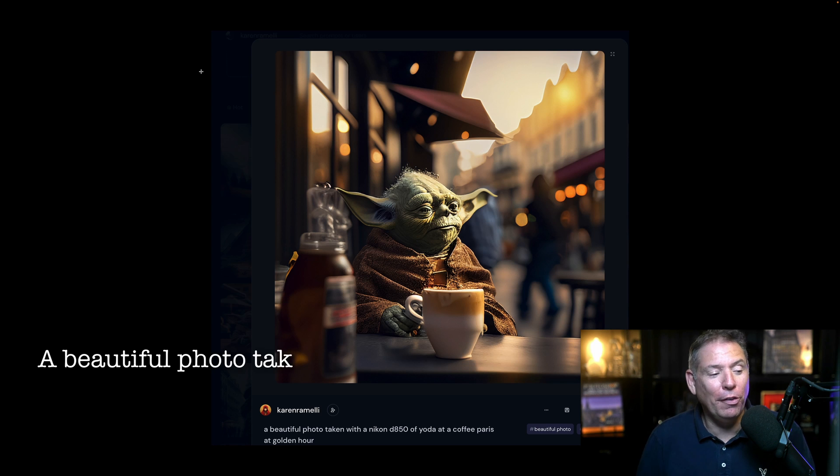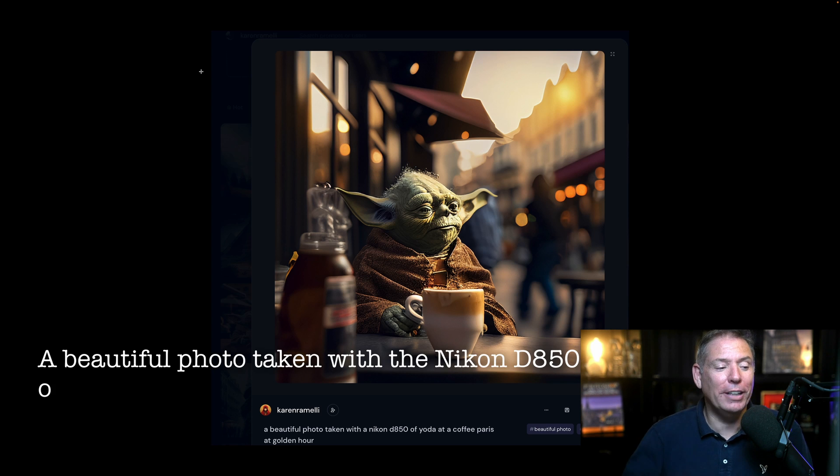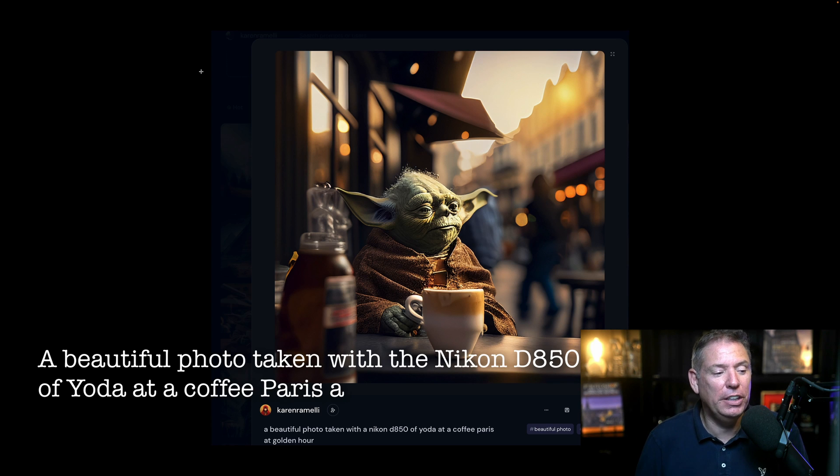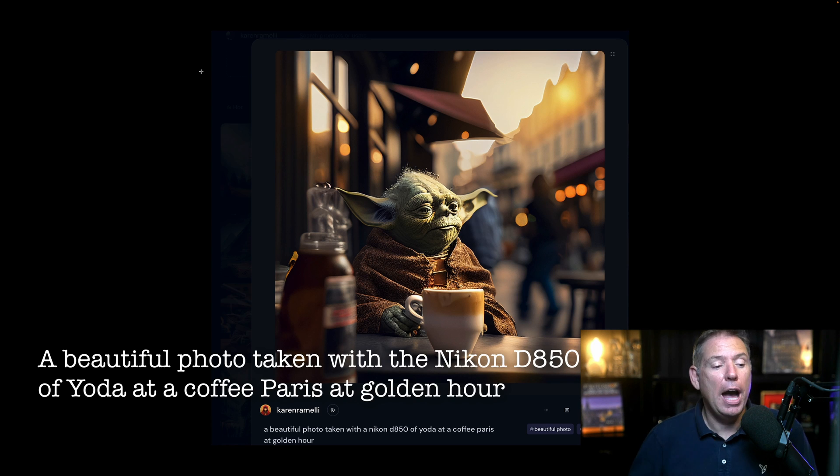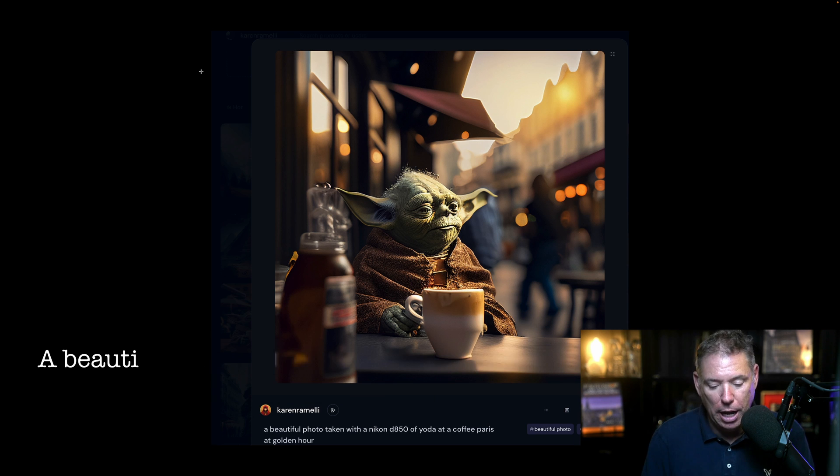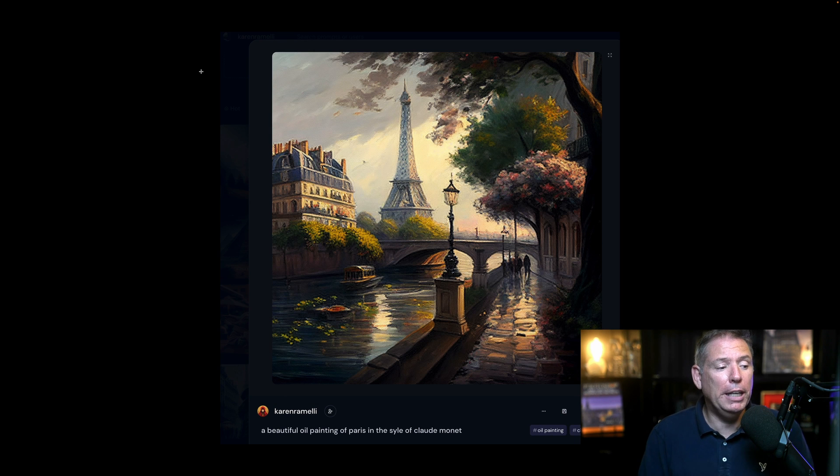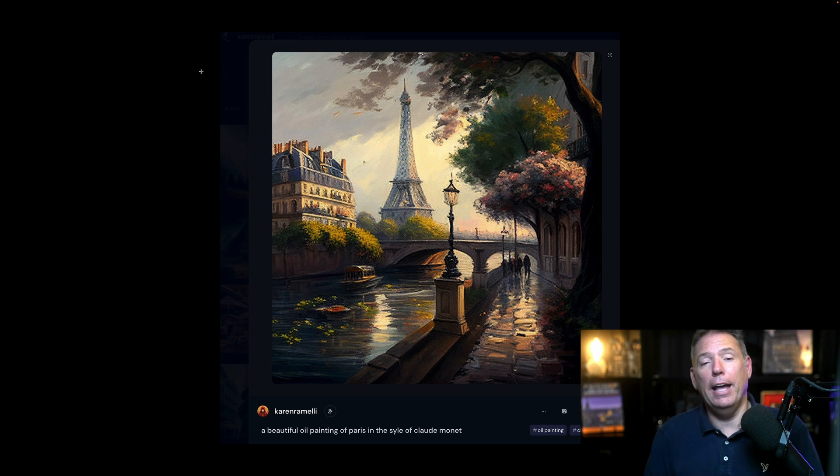A beautiful photo taken with a Nikon D850 of Yoda at a cafe in Paris at Golden Hour. That's what I got. A beautiful painting of Paris in the style of Claude Monet. And that's what I got. Now this is crazy.